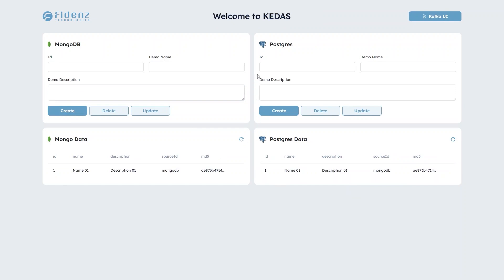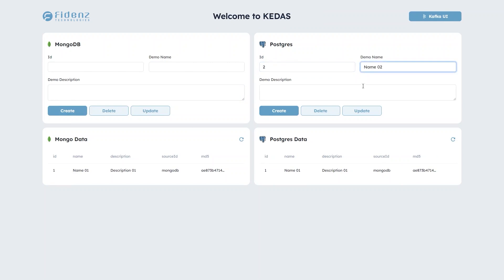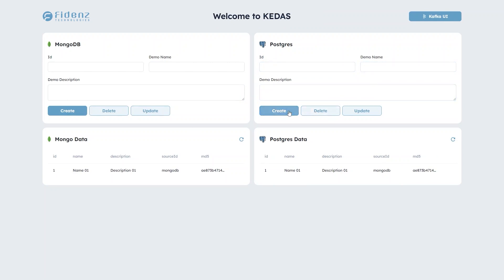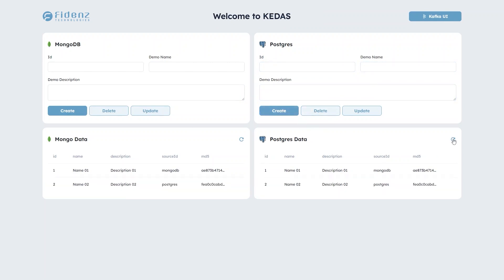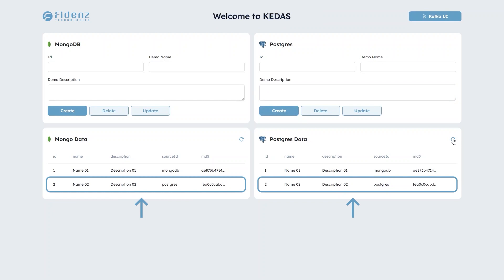Next, we'll add a record to the Postgres instance and then take a look at how it gets synchronized over to the MongoDB instance. The identical entry is now synced with the MongoDB instance.